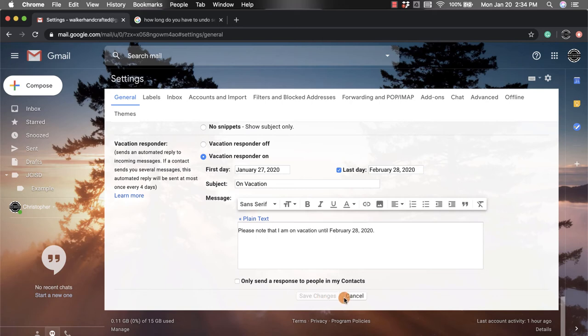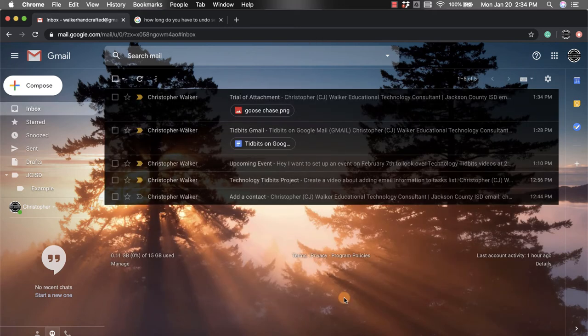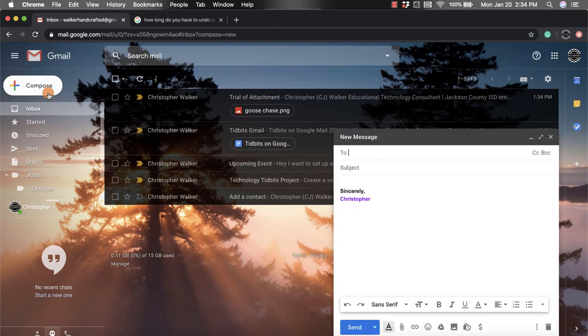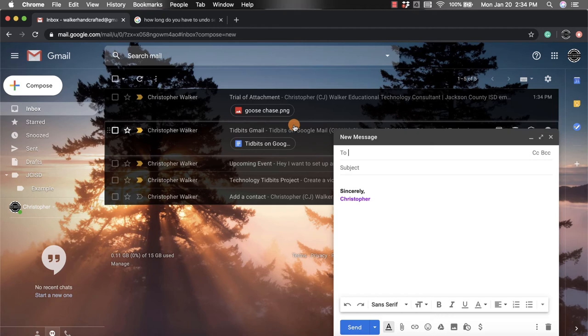So once you're done with that, it's going to take you back to your email setting and I'm just going to quickly show you how that works. So if I compose an email, I'm going to send it to this person.